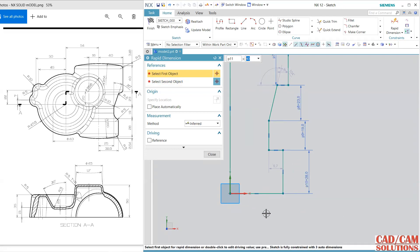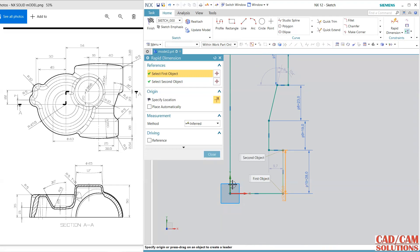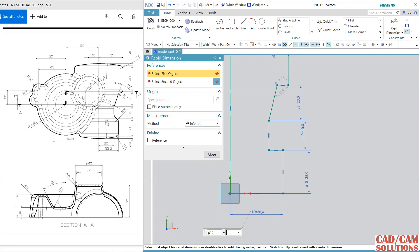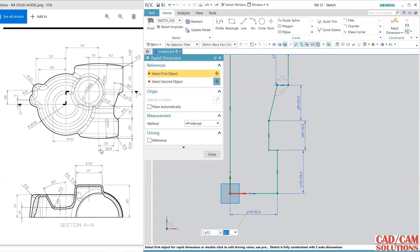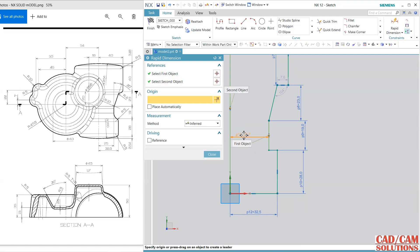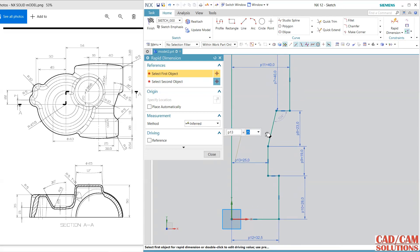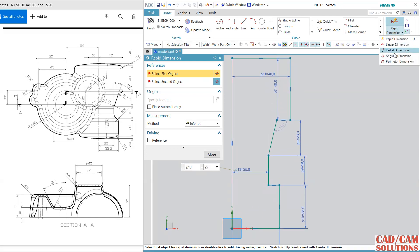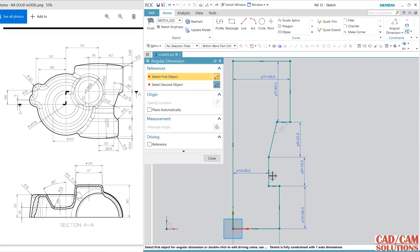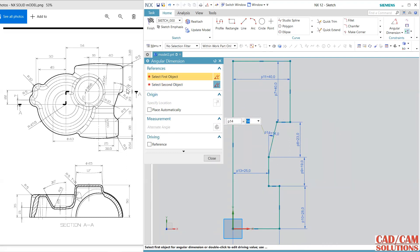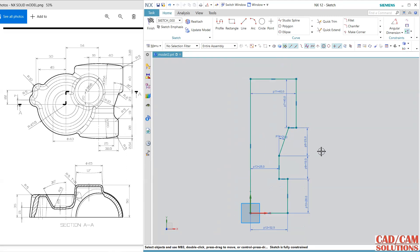Zoom in. From this point to this point the gap is 32.5, and 25 — this line and this line, this gap is 25. One more thing: the angle between these two lines is 20 degrees. Close.